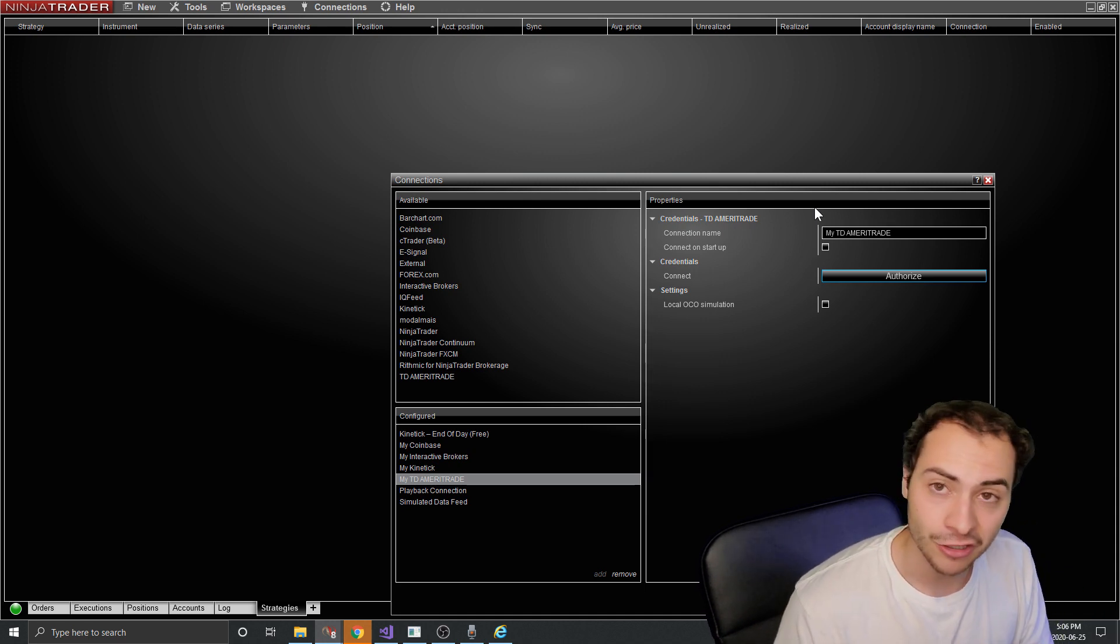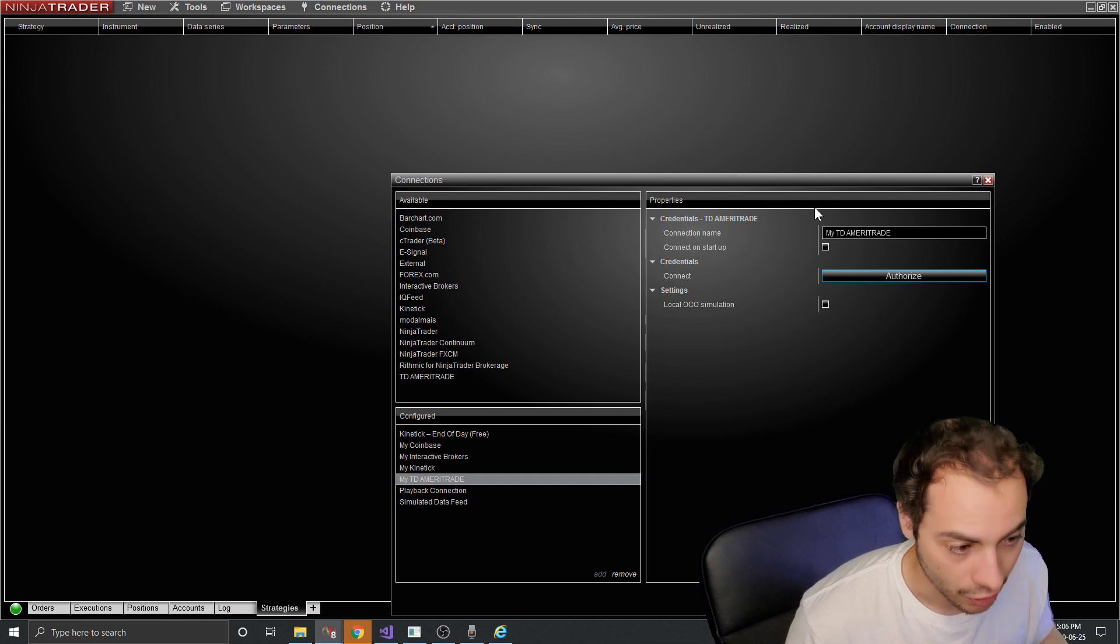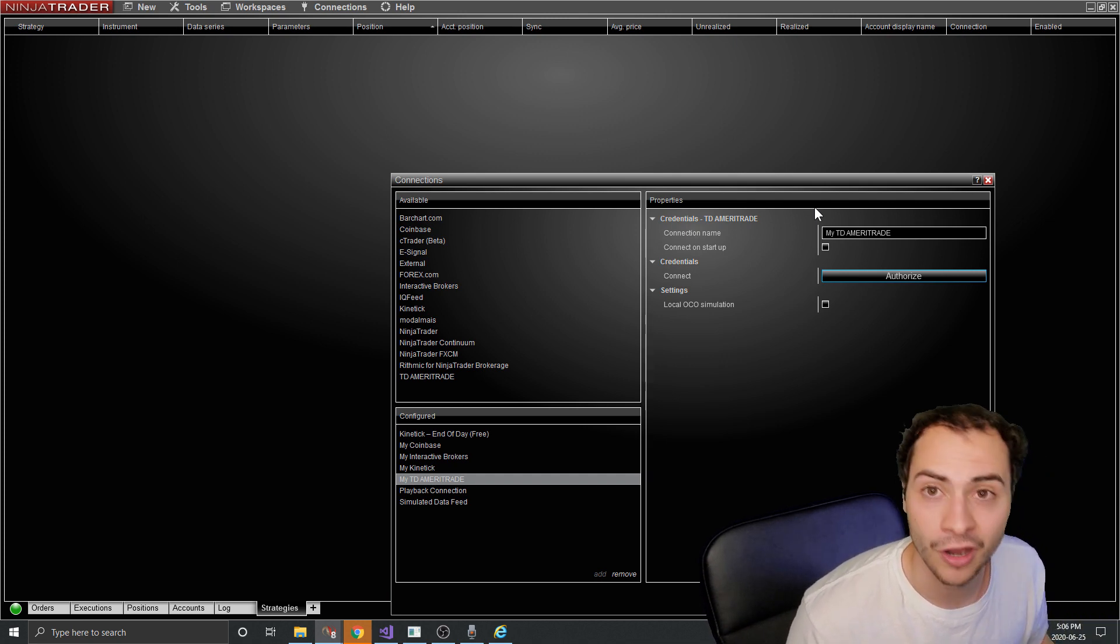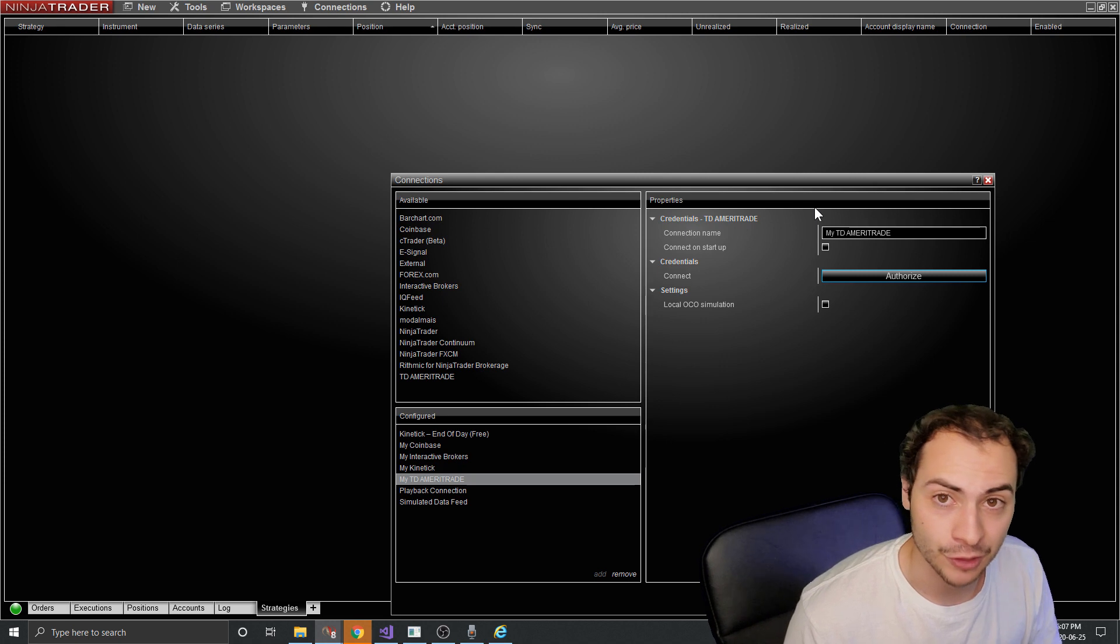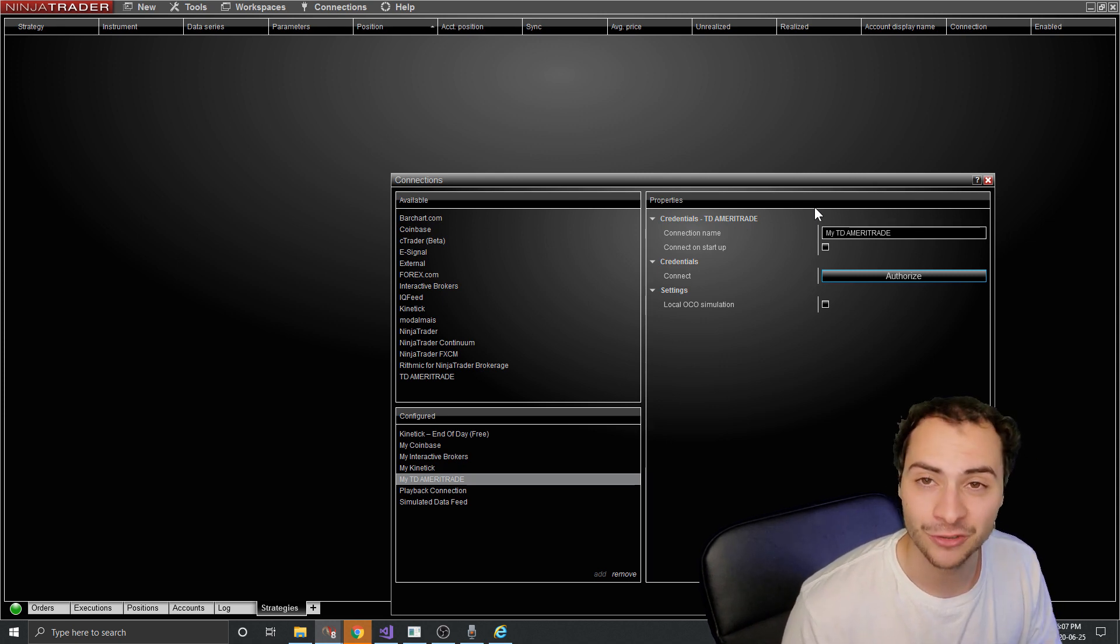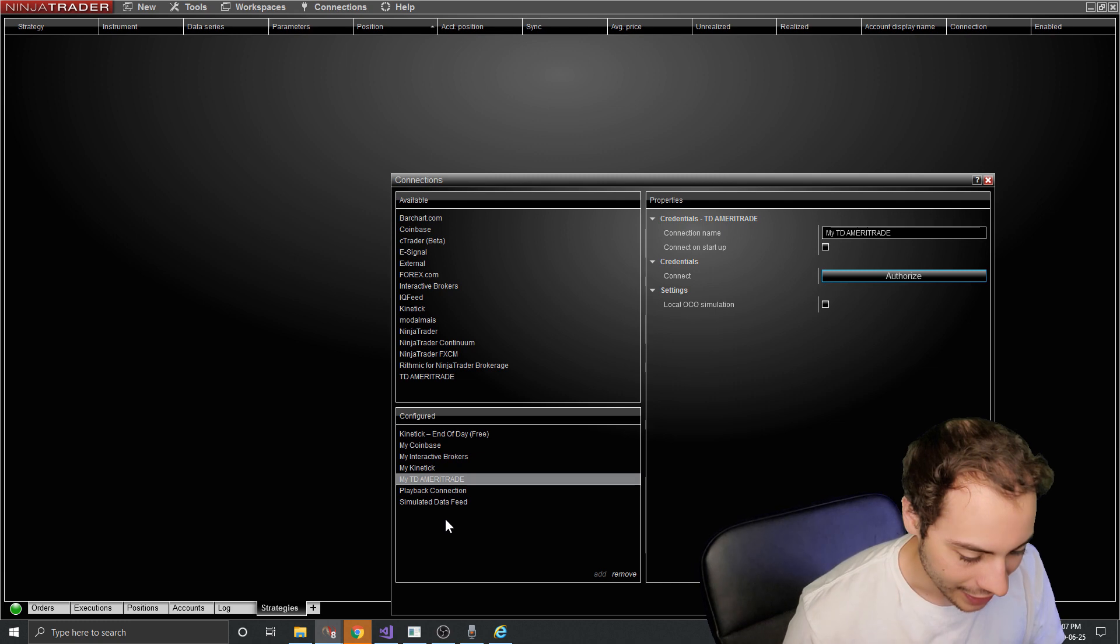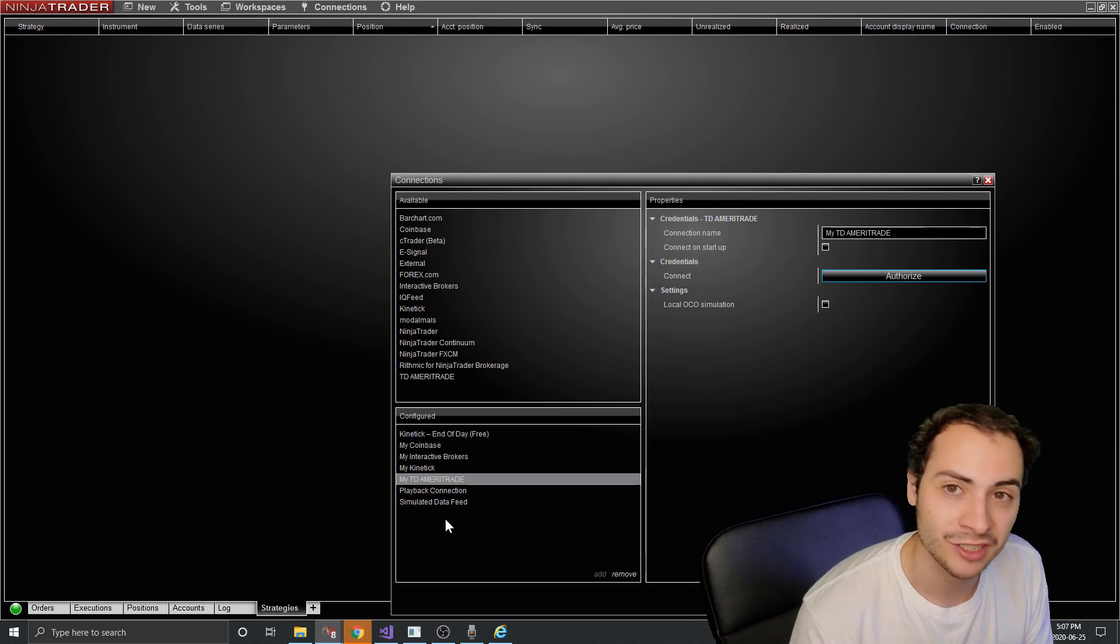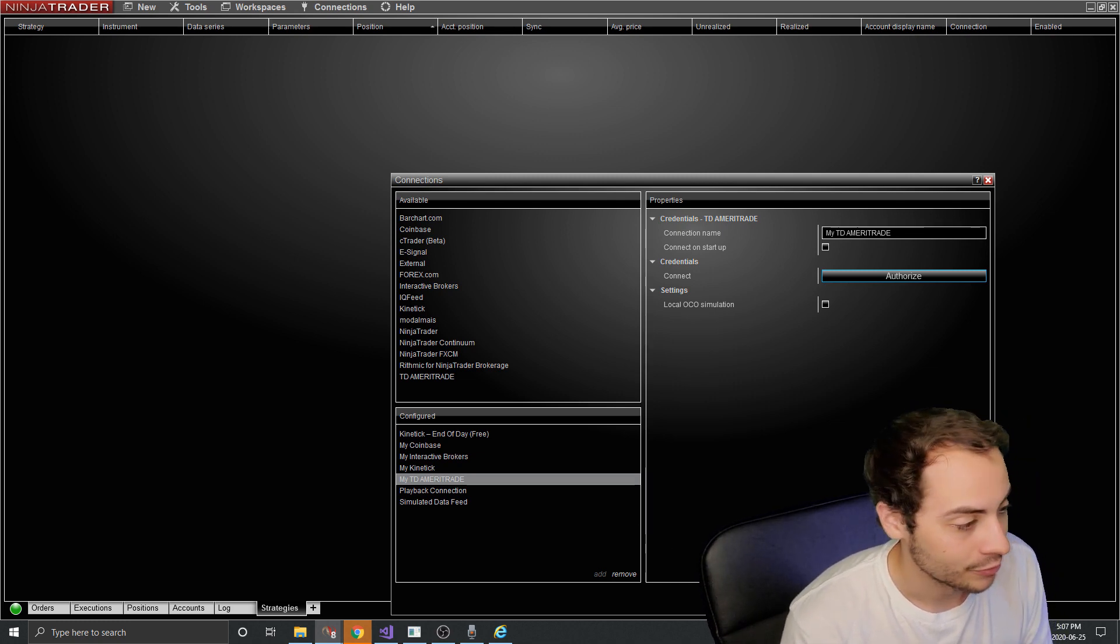The link to the code is in the description below. Obviously it only works with Ninja trader, like I said, but we can work on a app for the future. And yeah, I hope you guys enjoyed this video and found value with this gap reversal strategy. I'm super excited to make a video in the future.